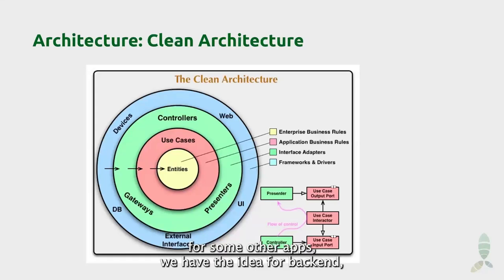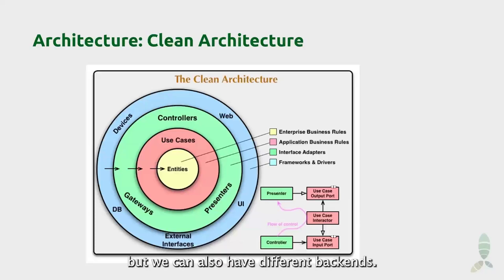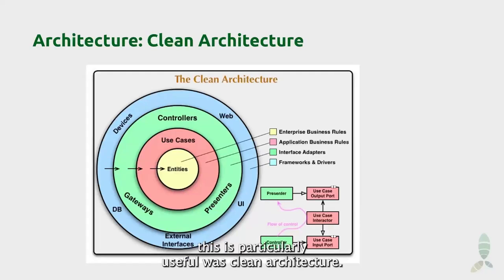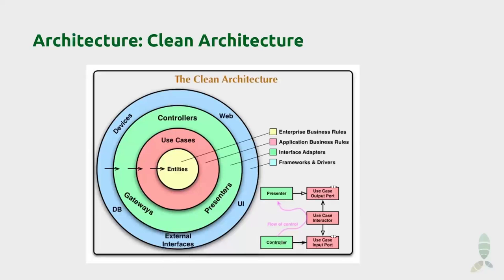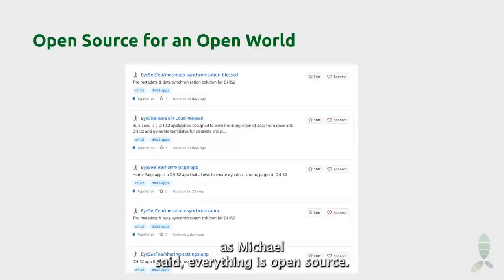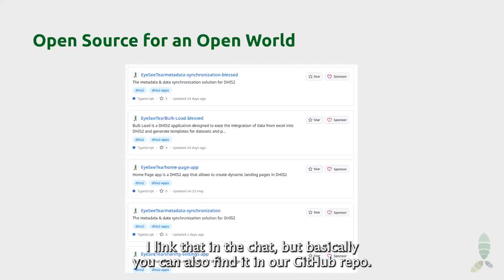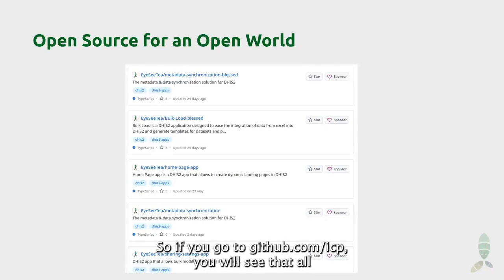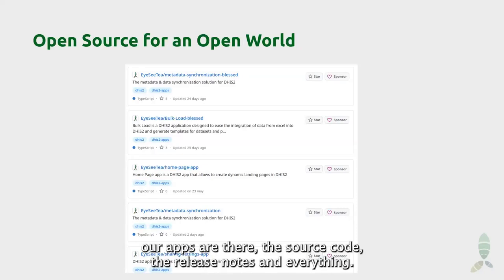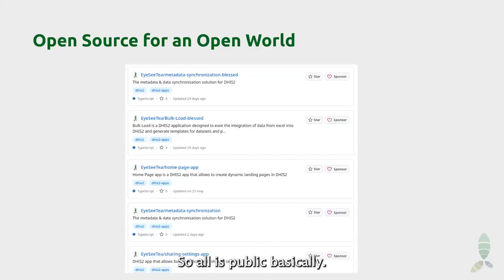As Miquel said, everything is open source. You can find all our apps in our GitHub repo — if you go to github.com/ICT, you will see that all our apps are there: the source code, the release notes, and everything. It's all public.